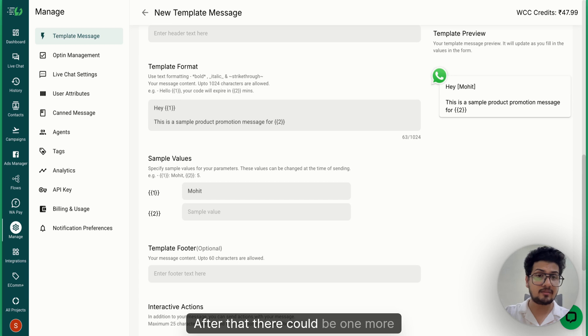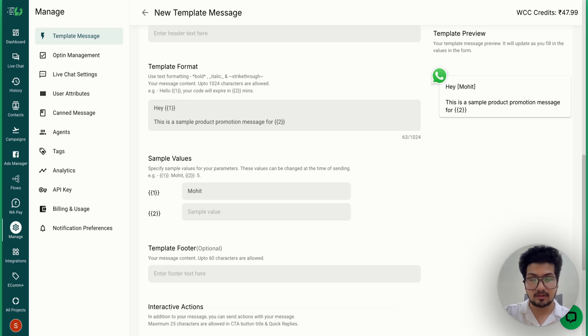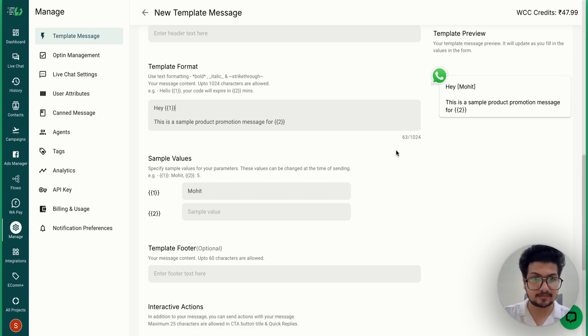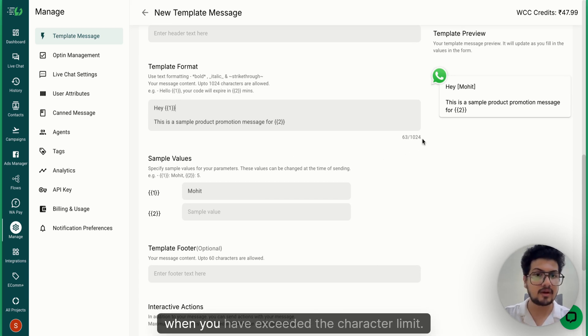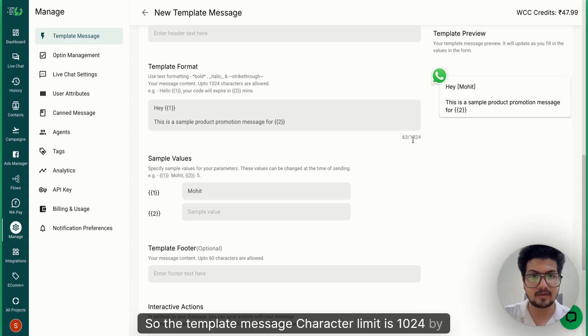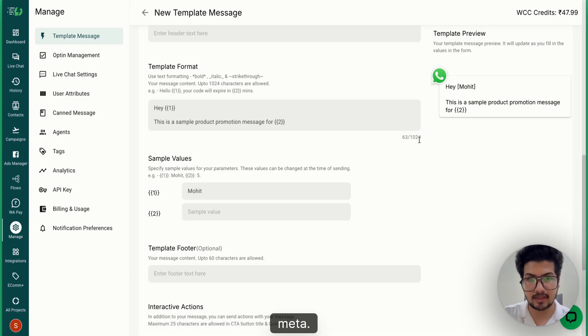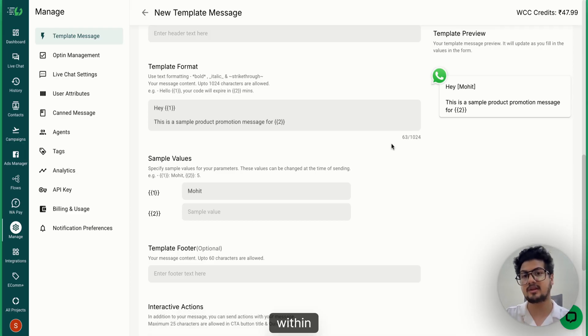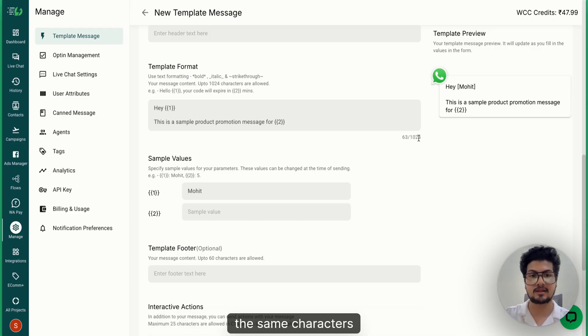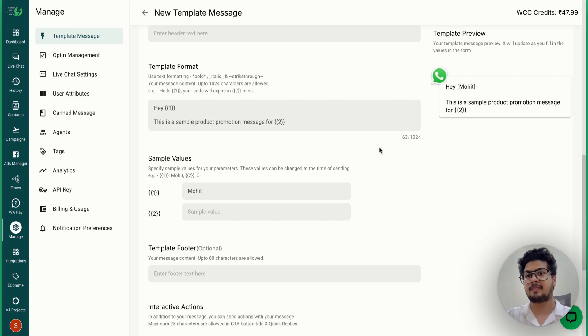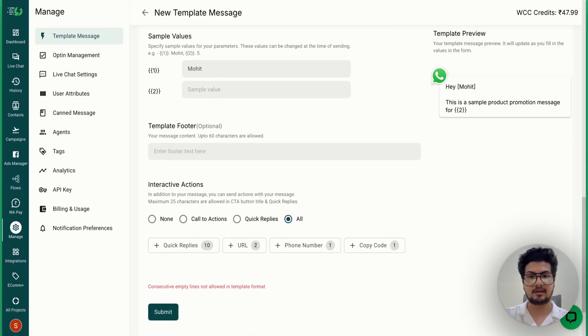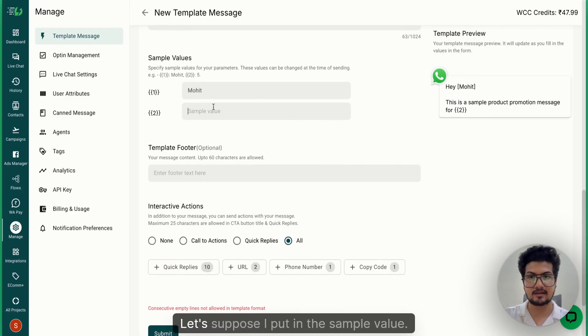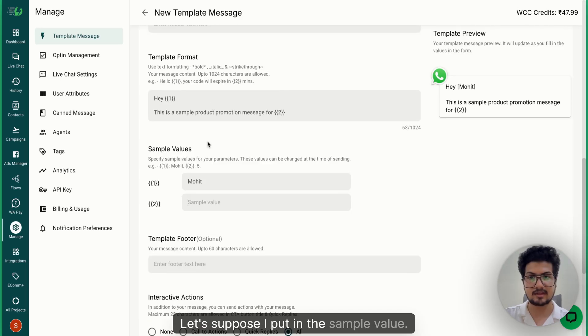After that, there could be one more error message that you might face when you have exceeded the character limit. The template message character limit is 1024 by Meta, so just make sure your character count is within that limit. Next is basically in CTA buttons. Let's suppose I put in